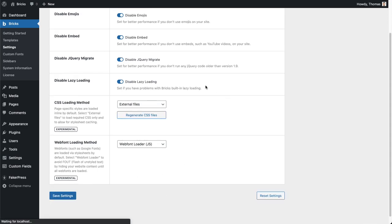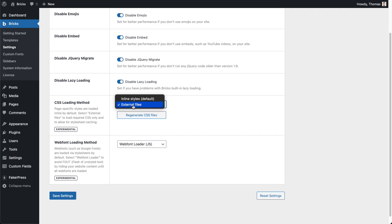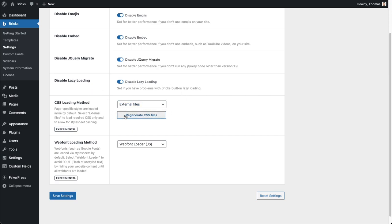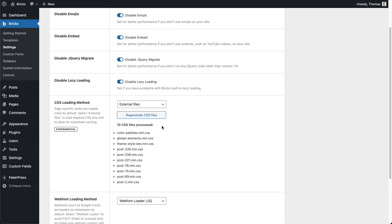You can see it's now changed to external files and I can also see this regenerate CSS files button here, which we can also use. For some reason maybe you use caching and your changes are not properly reflected on the front end after changing this setting, you can always just regenerate all of those CSS files. Let me just quickly do this here so you can also see what is going to be generated.